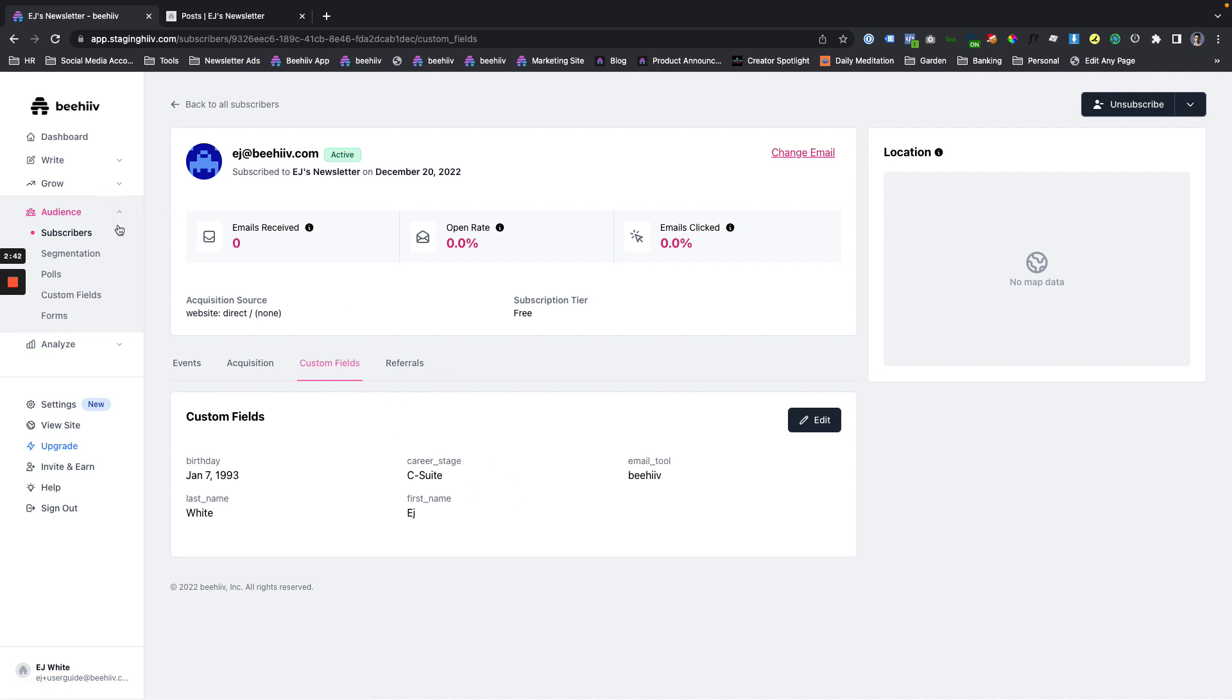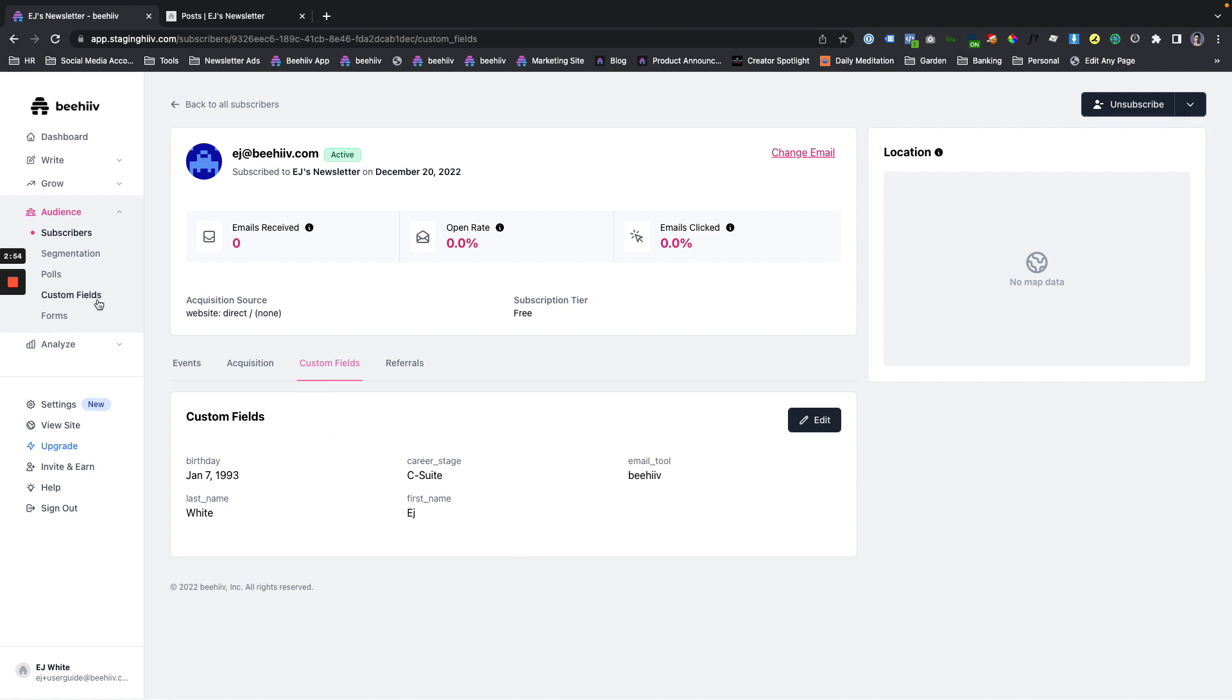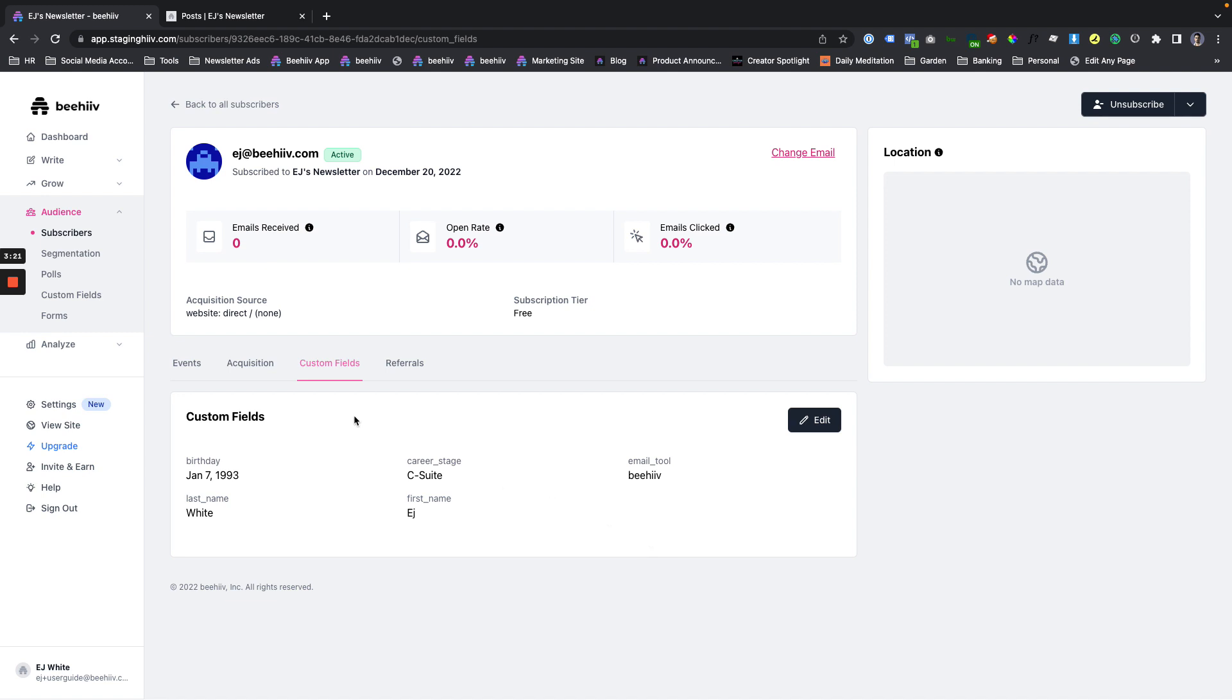The career stage C-suite. See our video on custom fields to figure out how exactly you would insert those. But I can now access this information within a publication and use that to my advantage. I could also create segments. So if I was collecting information on a bunch of different users, I could create a segment of users whose custom field is C-suite or users whose birthday is before a certain date or whose favorite email tool is Beehive, for example. There's an infinite number of ways you can use this information, many of which can help you refine your publication, your newsletter, and drive more subscribers and drive greater engagement.